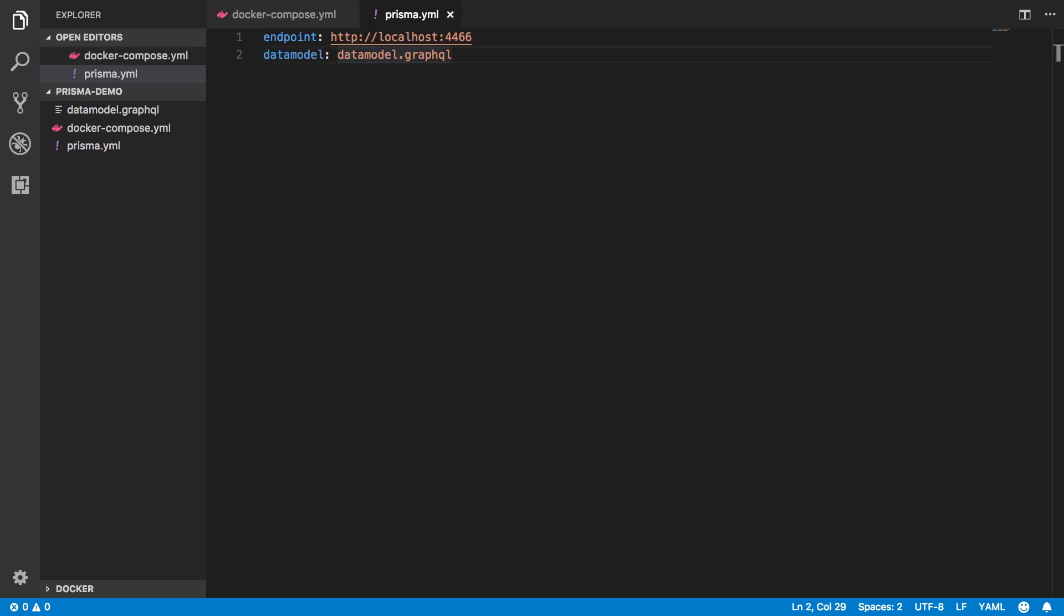The other two files that were created by Prisma init configure my Prisma service. They define the actual GraphQL API I will be working with later. Prisma YAML specifies the endpoint of the API and needs to match the URL of the Prisma server, which I deployed with docker.